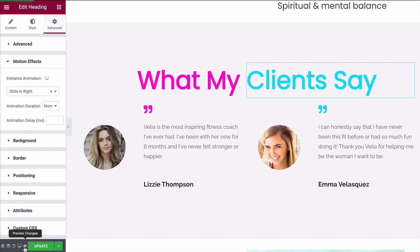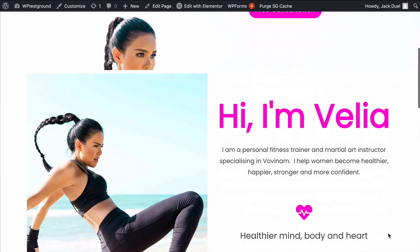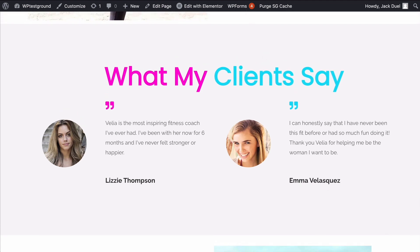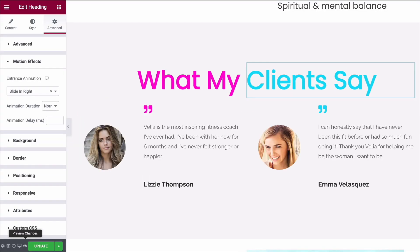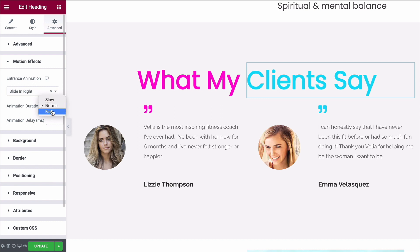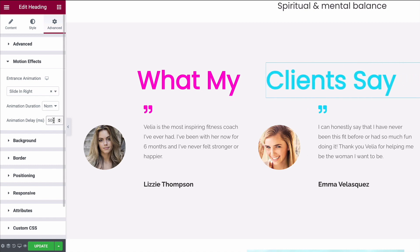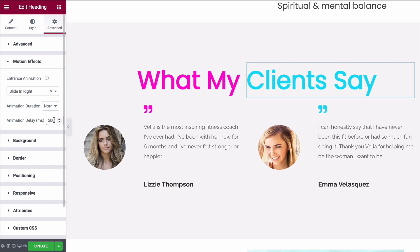If we now preview the page, as we scroll down we'll see this nice animation come in. You can always change the speed settings under Animation Duration — change it from Normal to Slow or Fast — and you can also set an animation delay. Just remember that this is in milliseconds, so 1000 milliseconds equals one second. If you want a delay of half a second, put in 500.